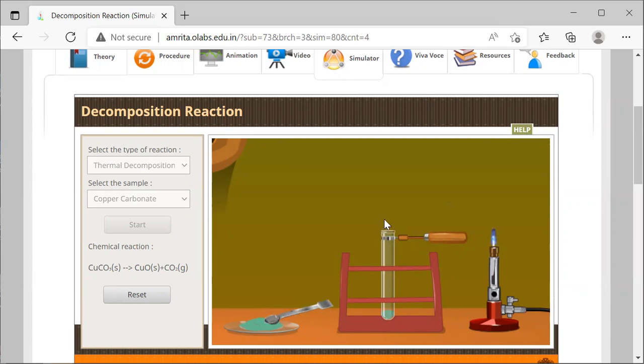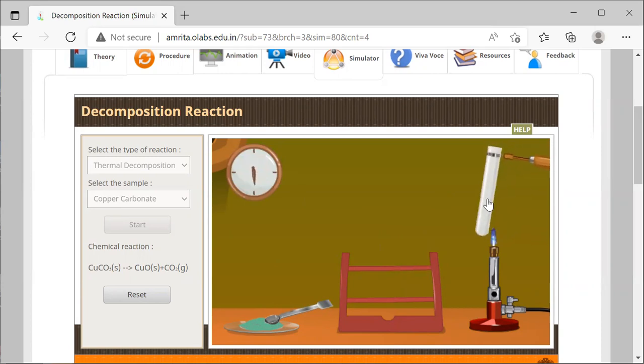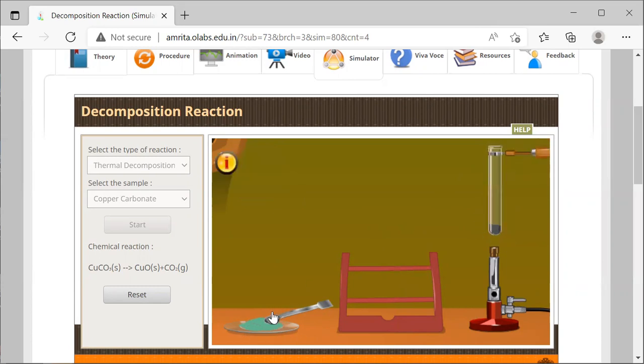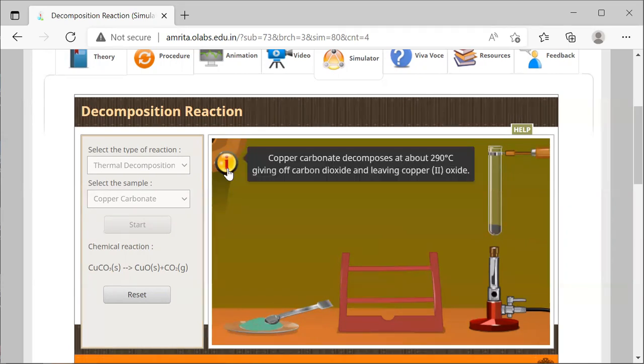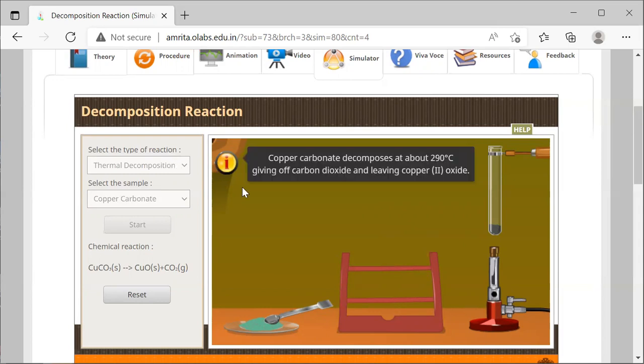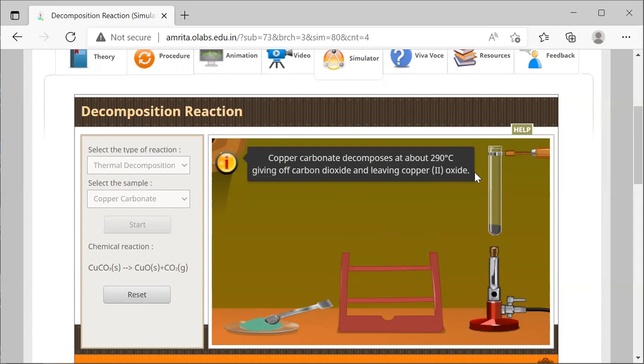Time is going to go by and then you can see that the test tube became cloudy. Then that green solid became a black solid. When we click on the information icon, we see that copper(II) carbonate decomposes at about 290 degrees Celsius, giving off carbon dioxide, which was the cloudiness we saw on the test tube, and leaving in the bottom of the test tube this black solid copper(II) oxide. That's our decomposition reaction.